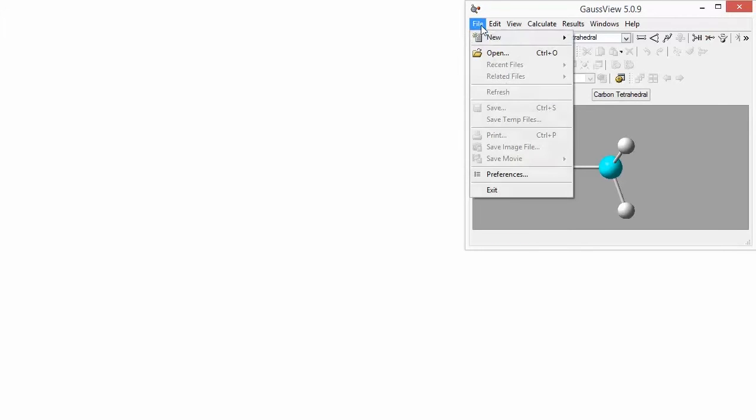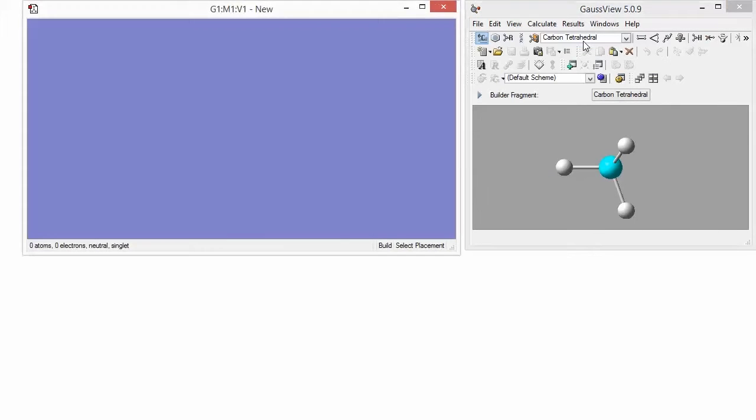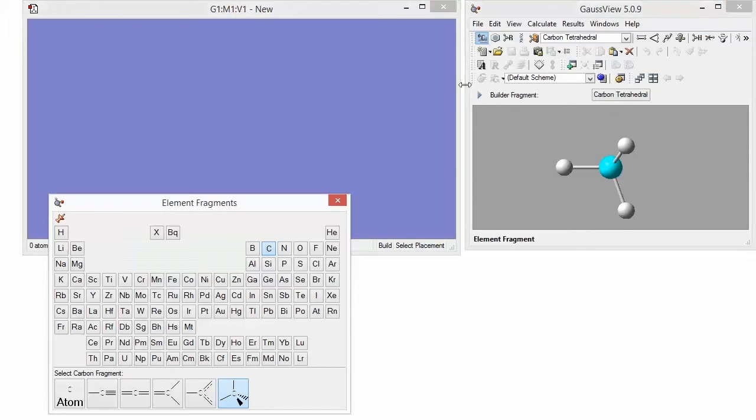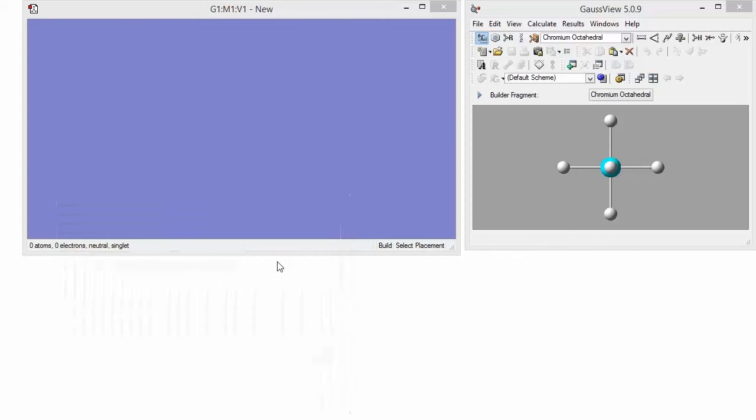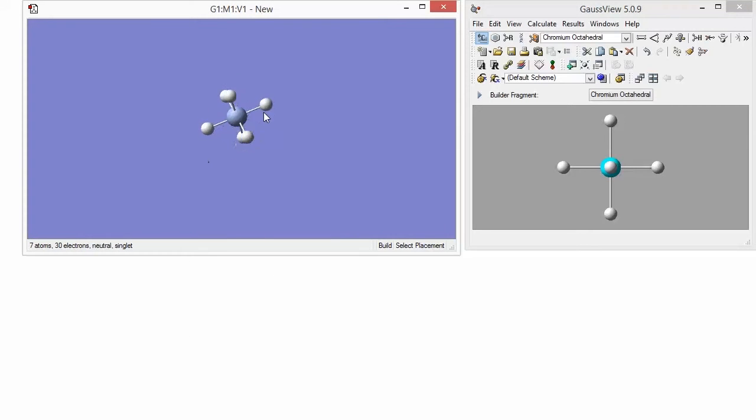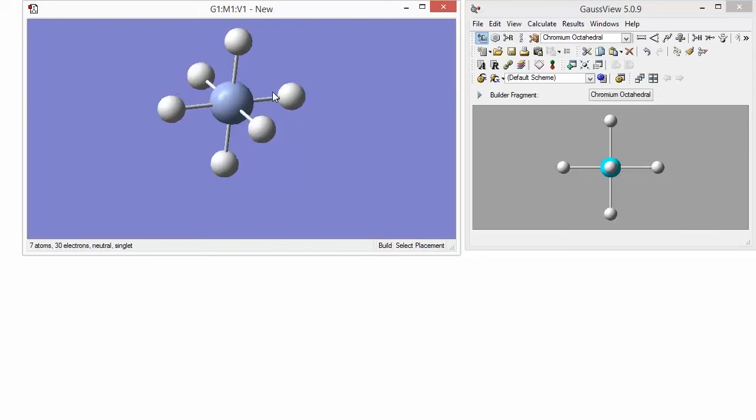Begin with a new view window. Next, open the element fragment and choose the chromium atom within the periodic table. Then choose the octahedral chromium fragment from the list at the bottom of the panel. Click the mouse within the view window to add the chromium. We now have chromium with six hydrogens in the proper configuration.